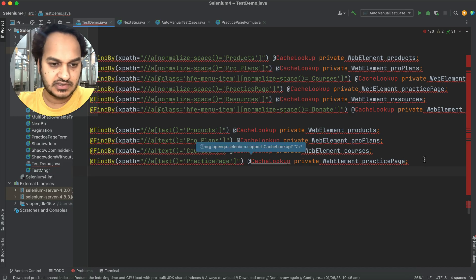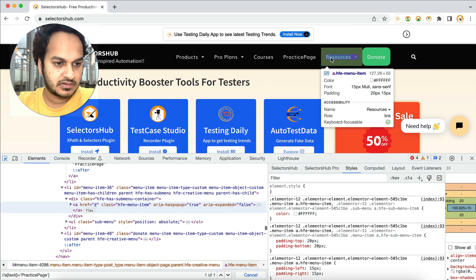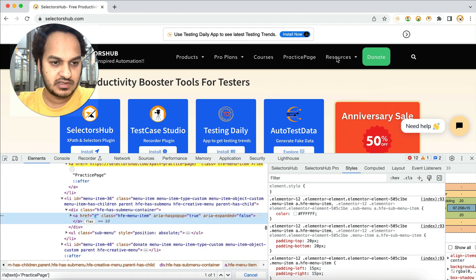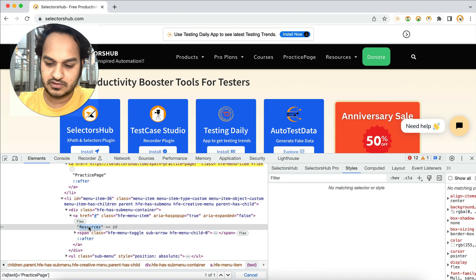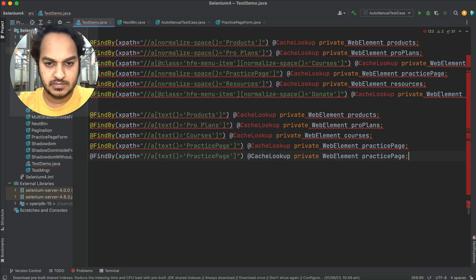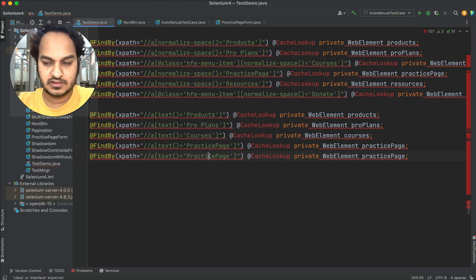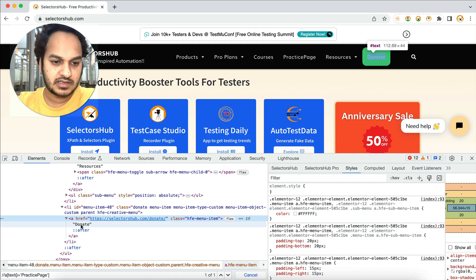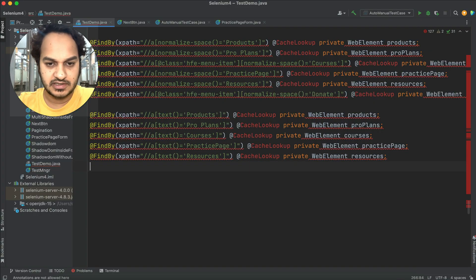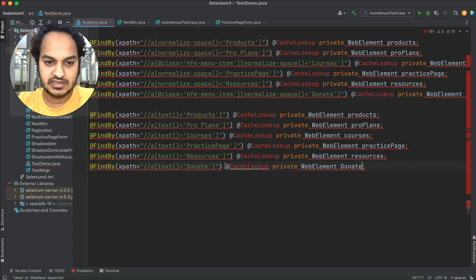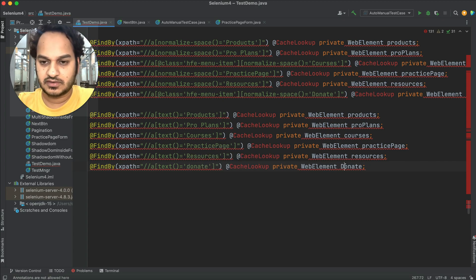The fifth one is 'Resources.' We'll copy-paste and replace with 'Resources.' Then the last one is 'Donate' — duplicate this command and copy 'Donate' here. I'm assuming I didn't verify these XPaths, though we never suggest using XPaths without verifying them. Let me stop the timer now.